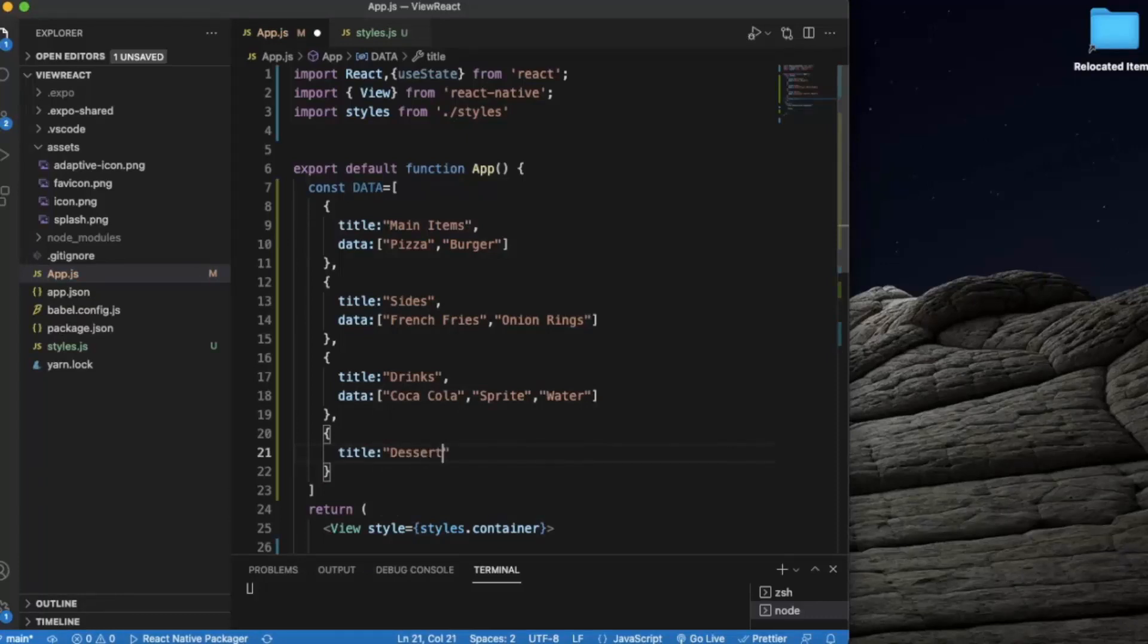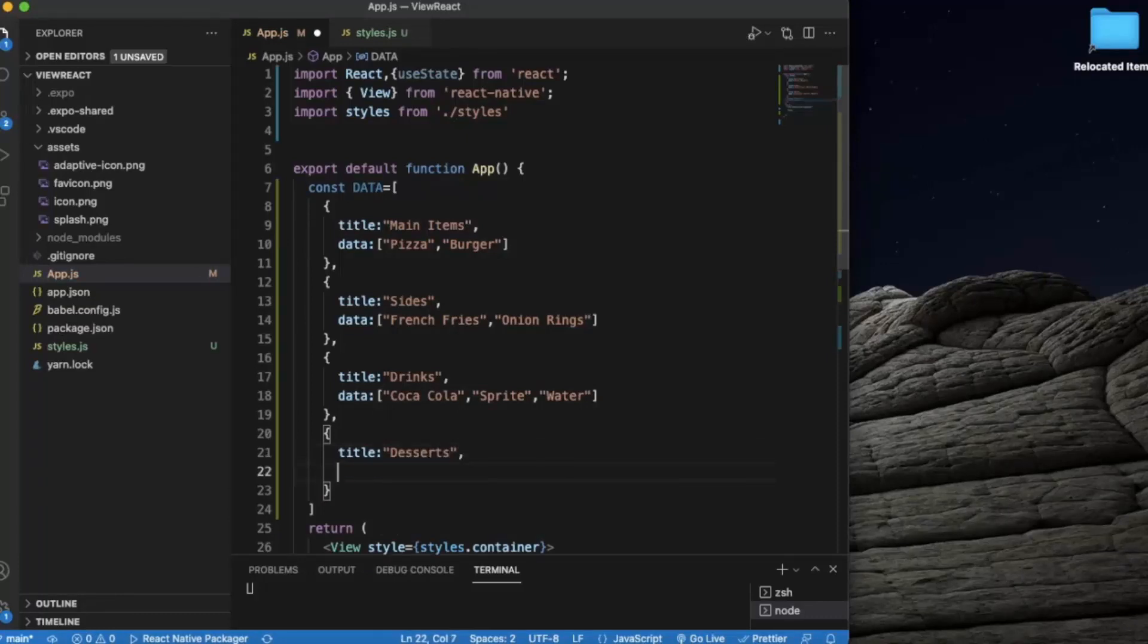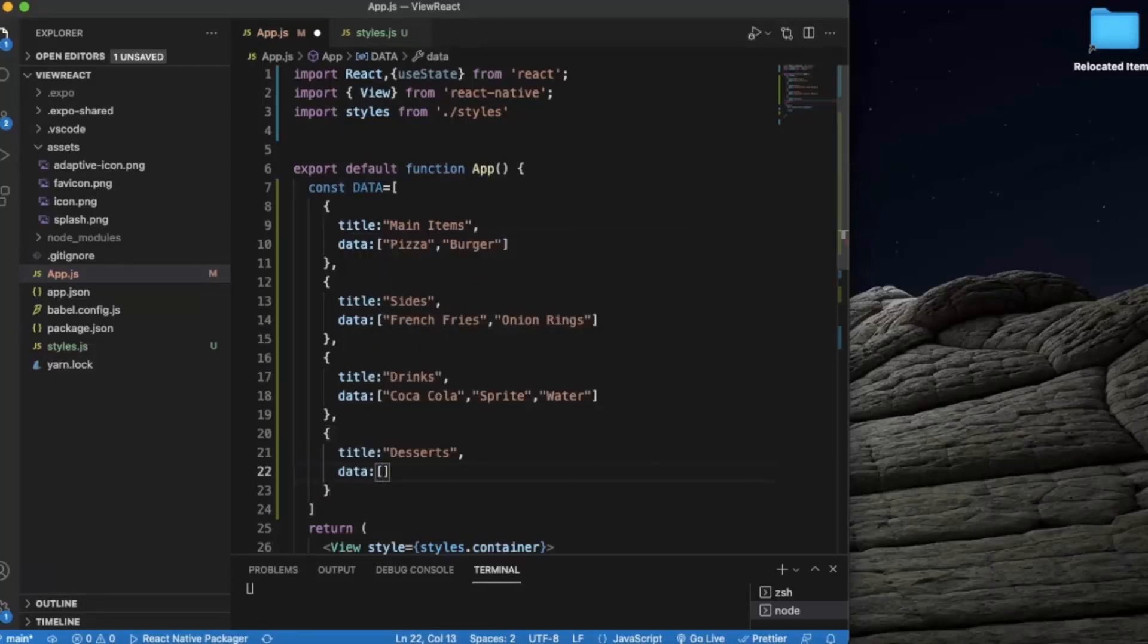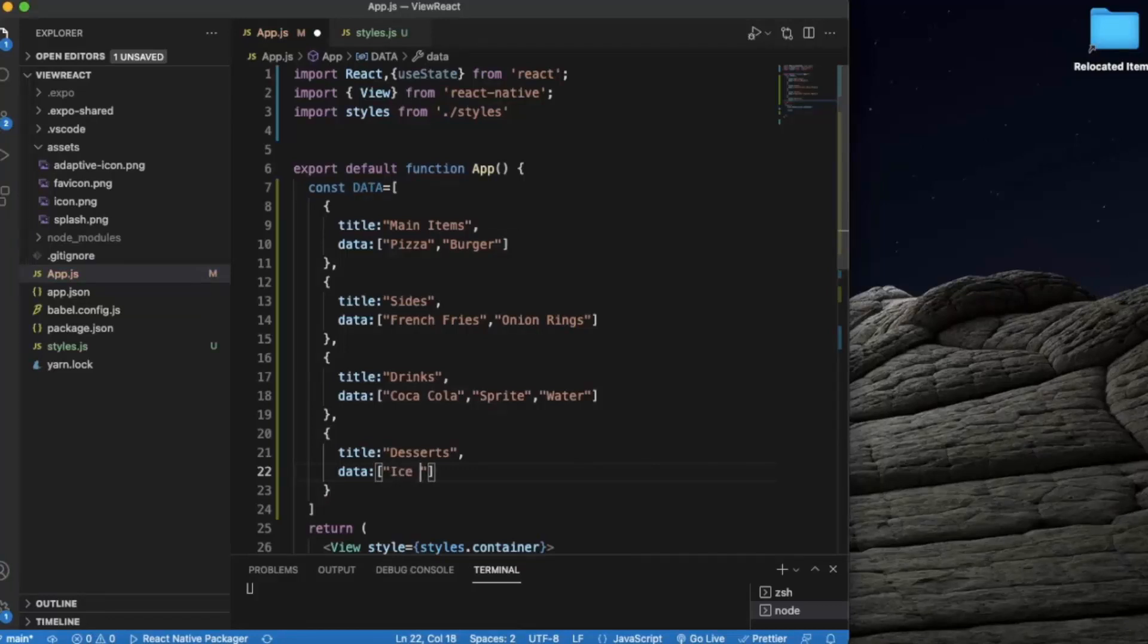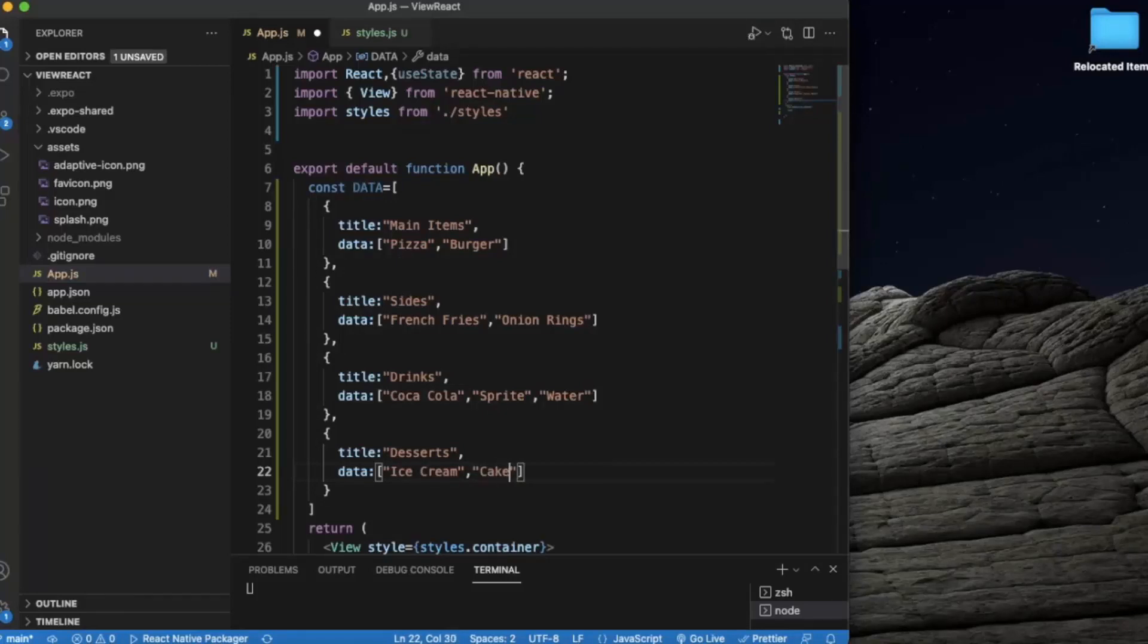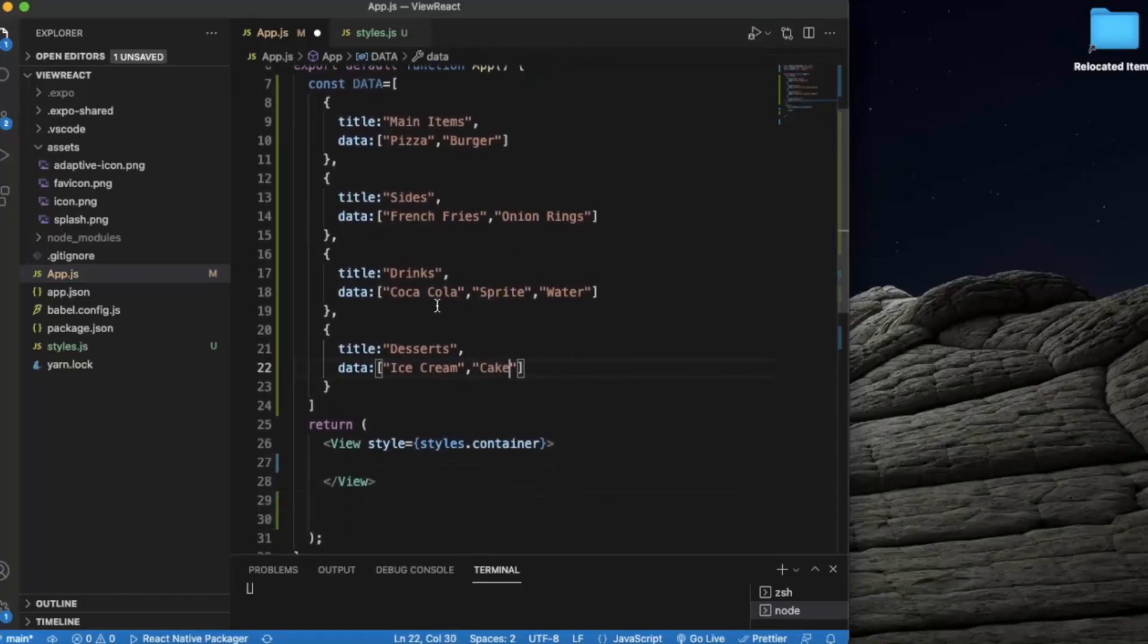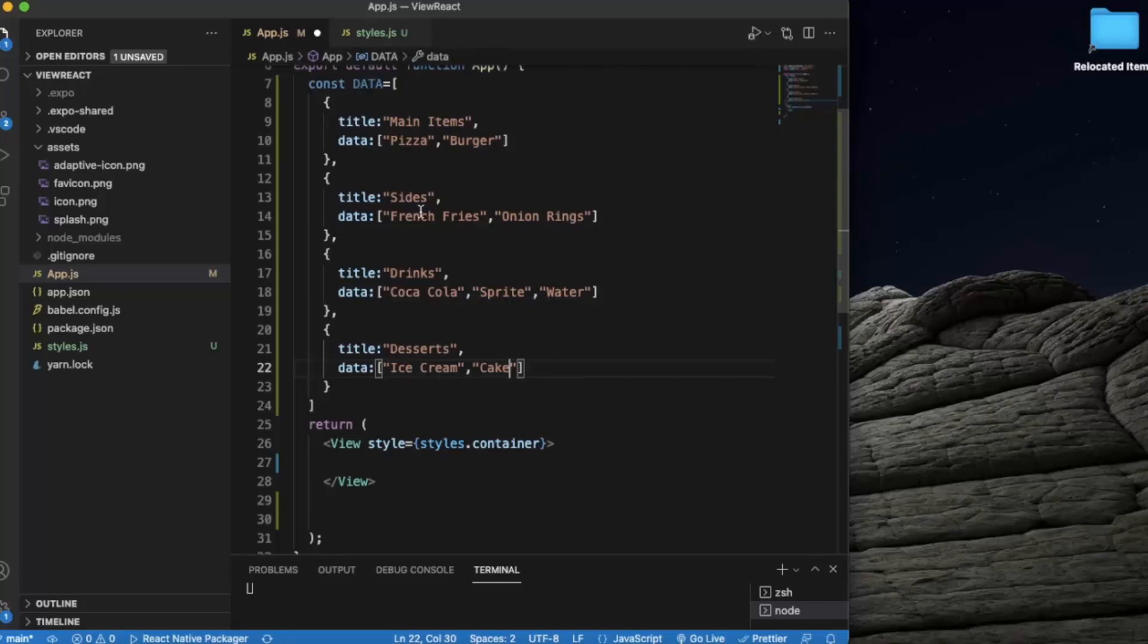And desserts with ice cream and cake. So we have created data which has basically four sections: main items, sides, drinks, and desserts, and we have corresponding data.